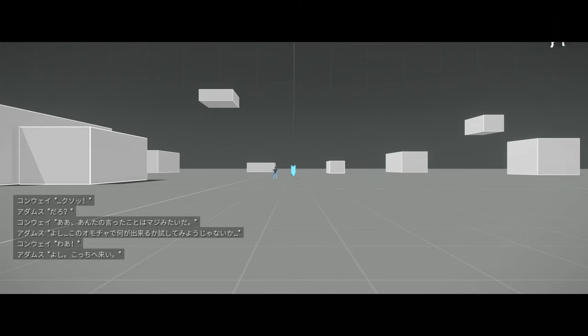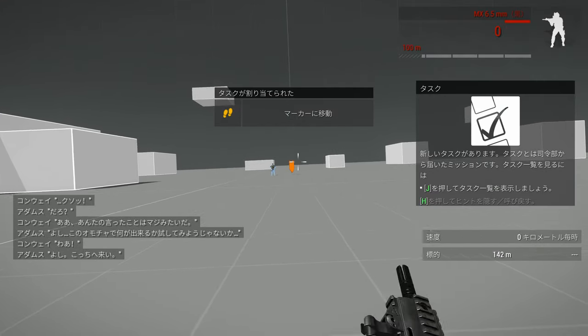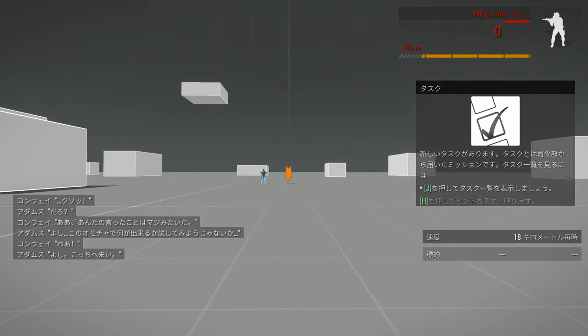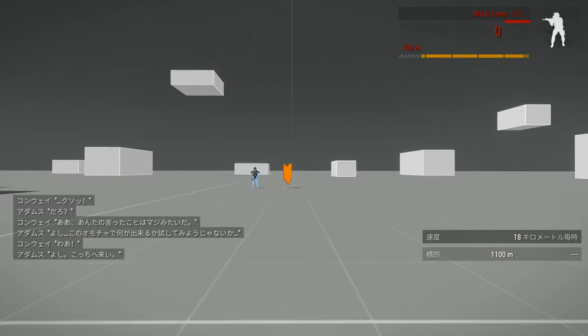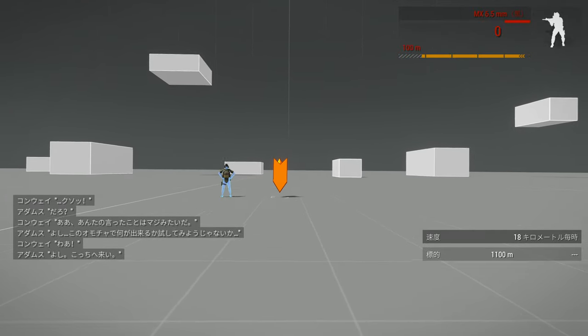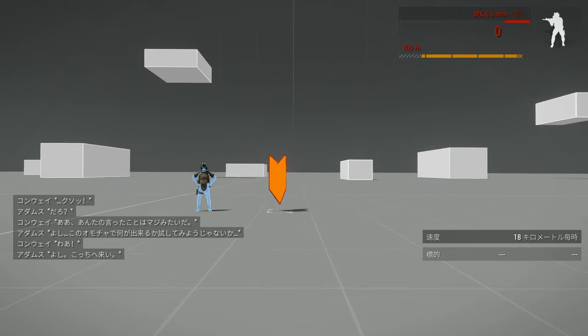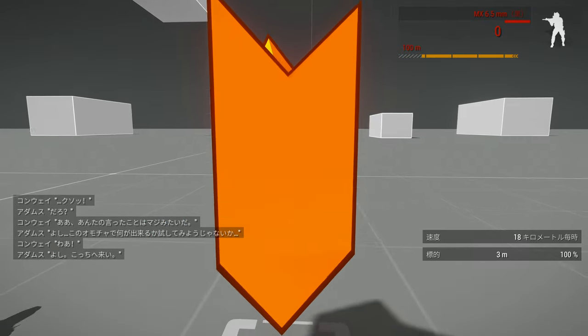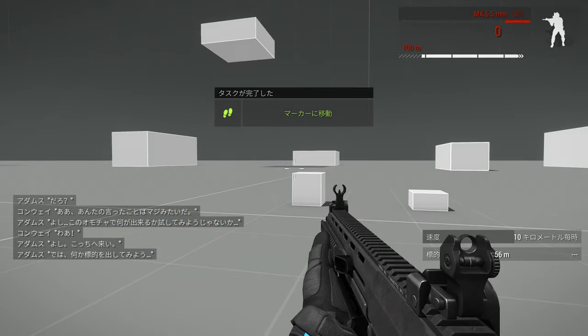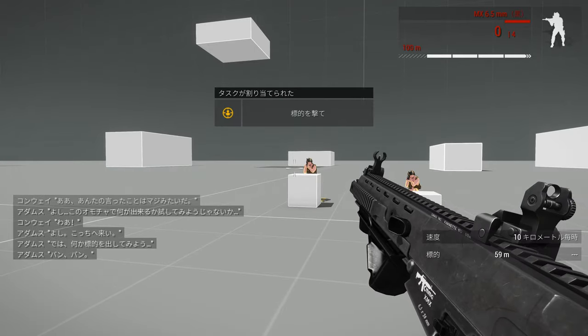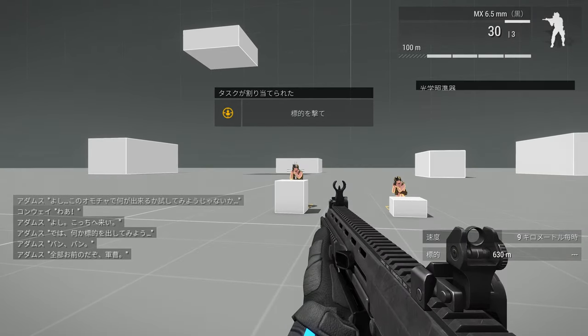Alright, come on over. Now let's give you something to shoot at. Bang bang. They're all yours, Sergeant.